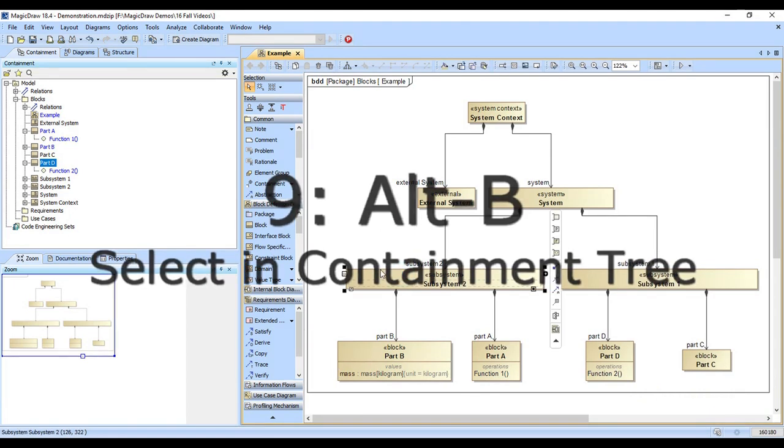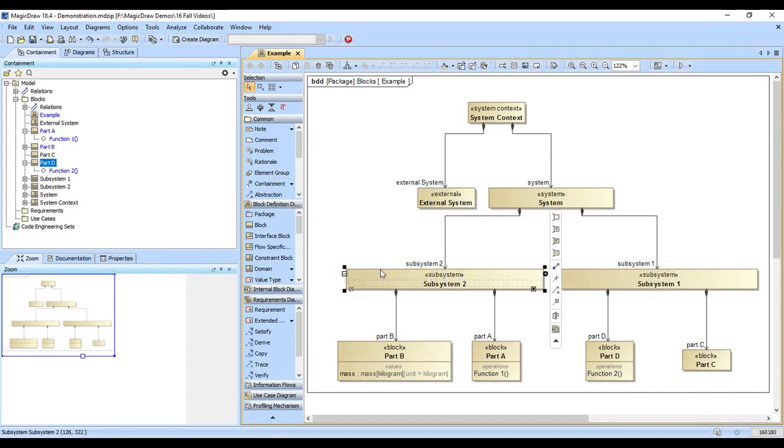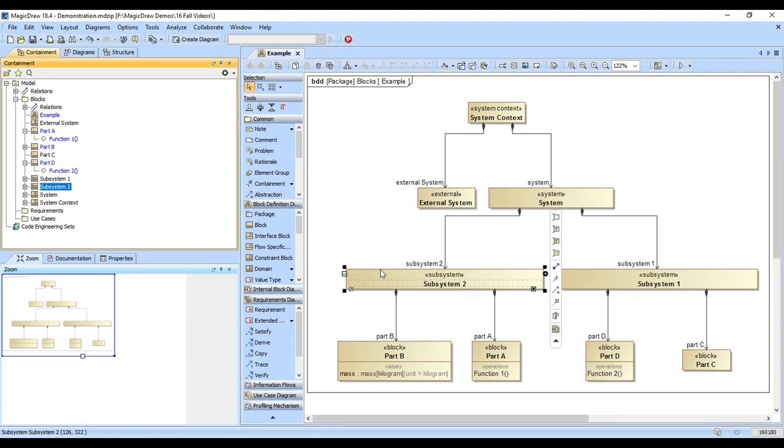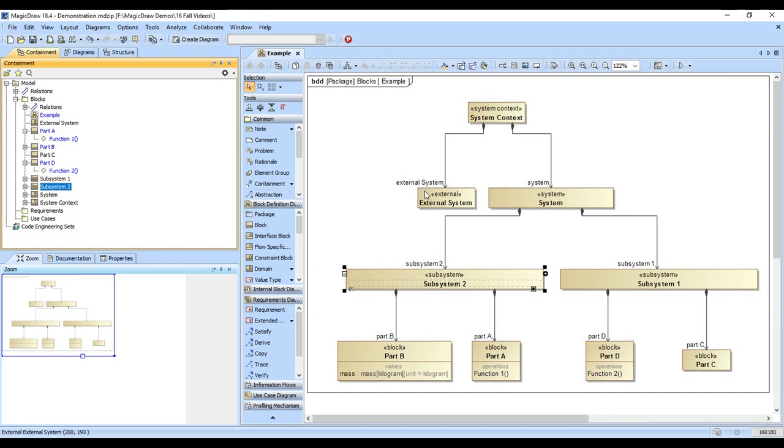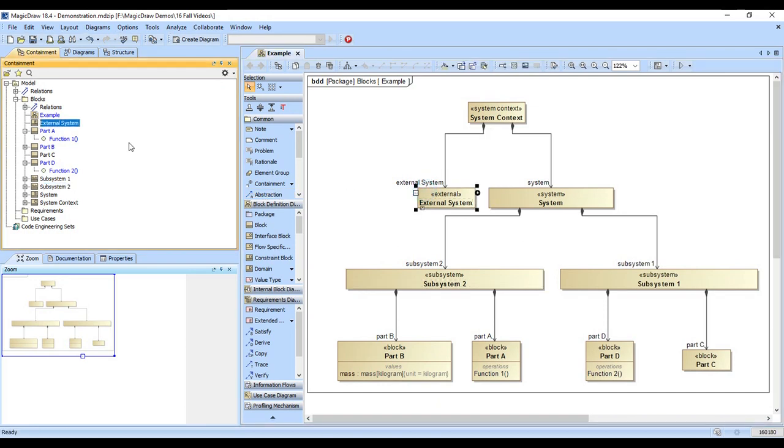Alt B is an important keystroke. That is selecting containment tree. So if I click on Alt B, it jumps us over here in the containment tree. And this is often useful if we want to locate something for further edits or investigation. So you can click on any model element, you hit Alt B and it will jump you to it in the containment tree.